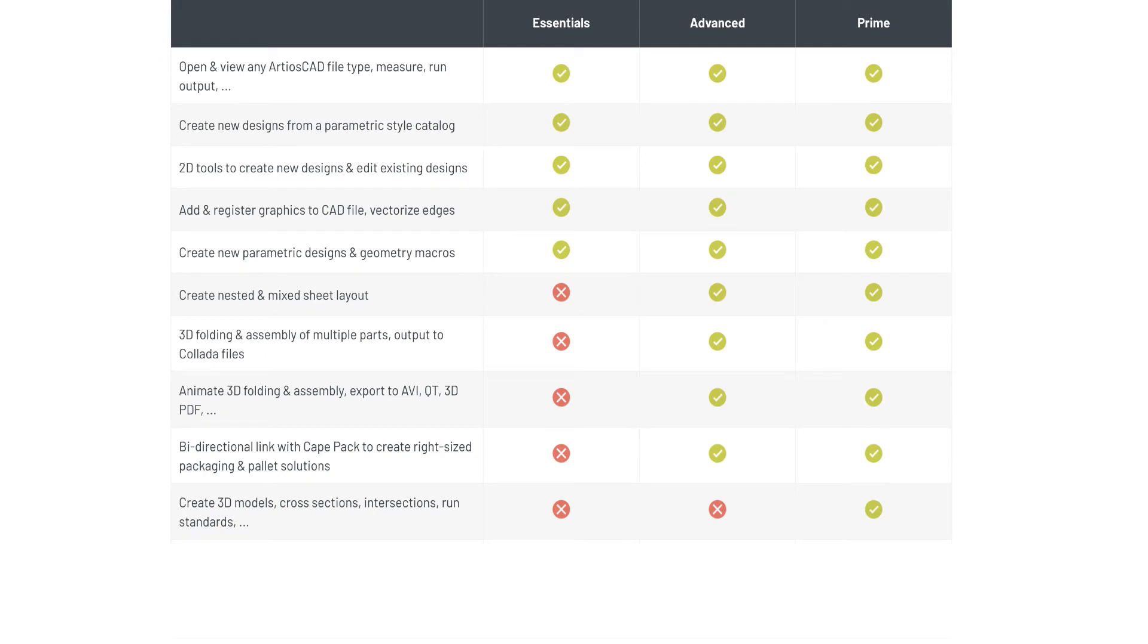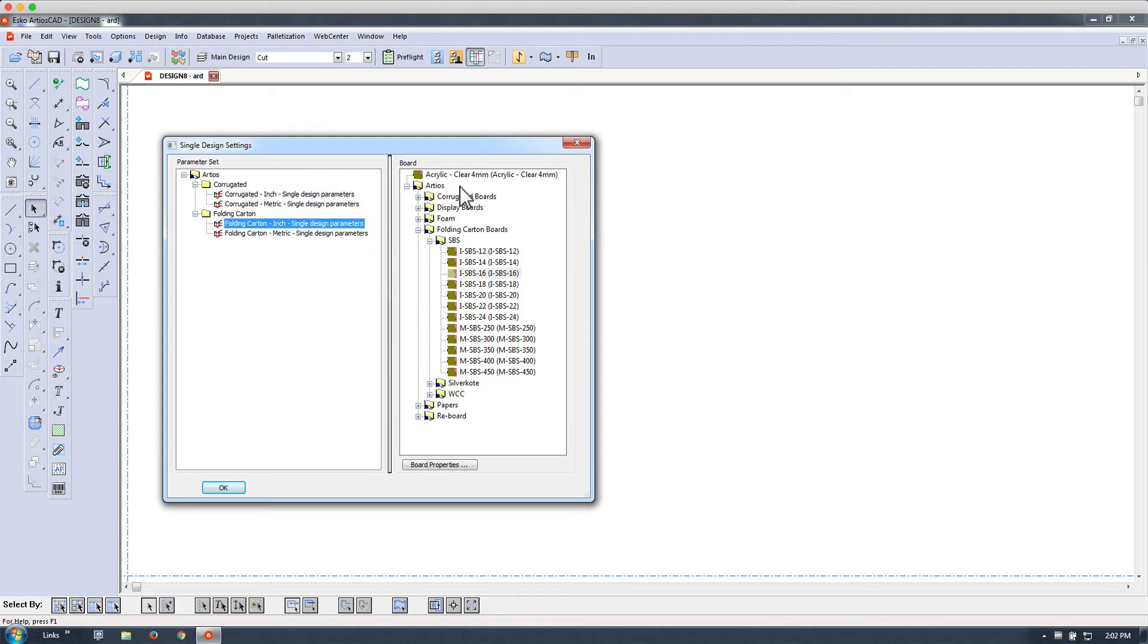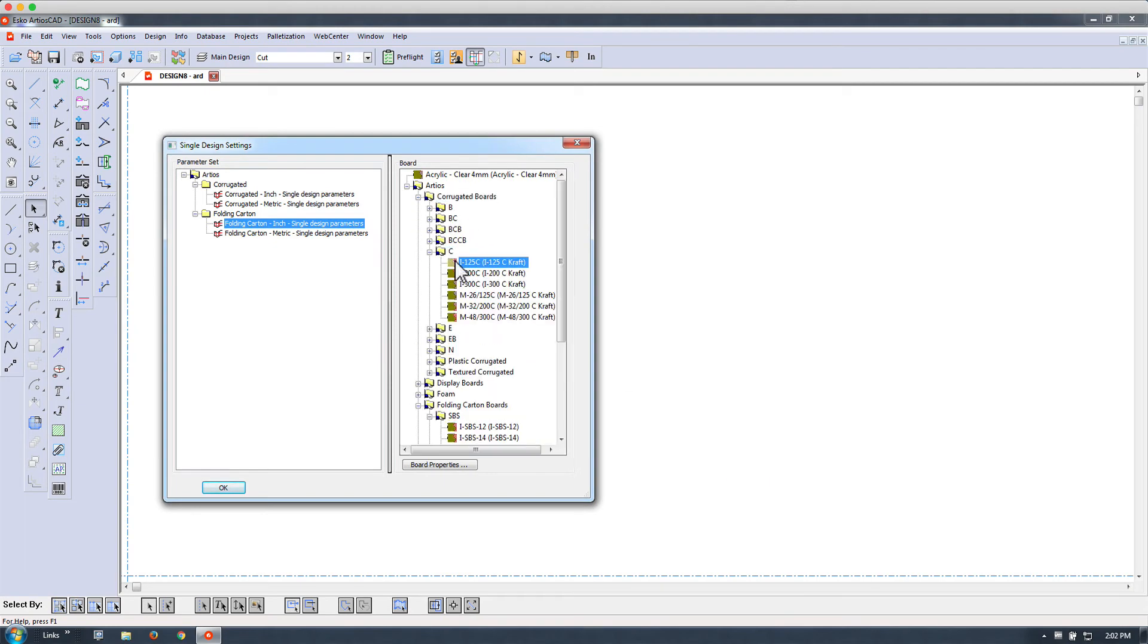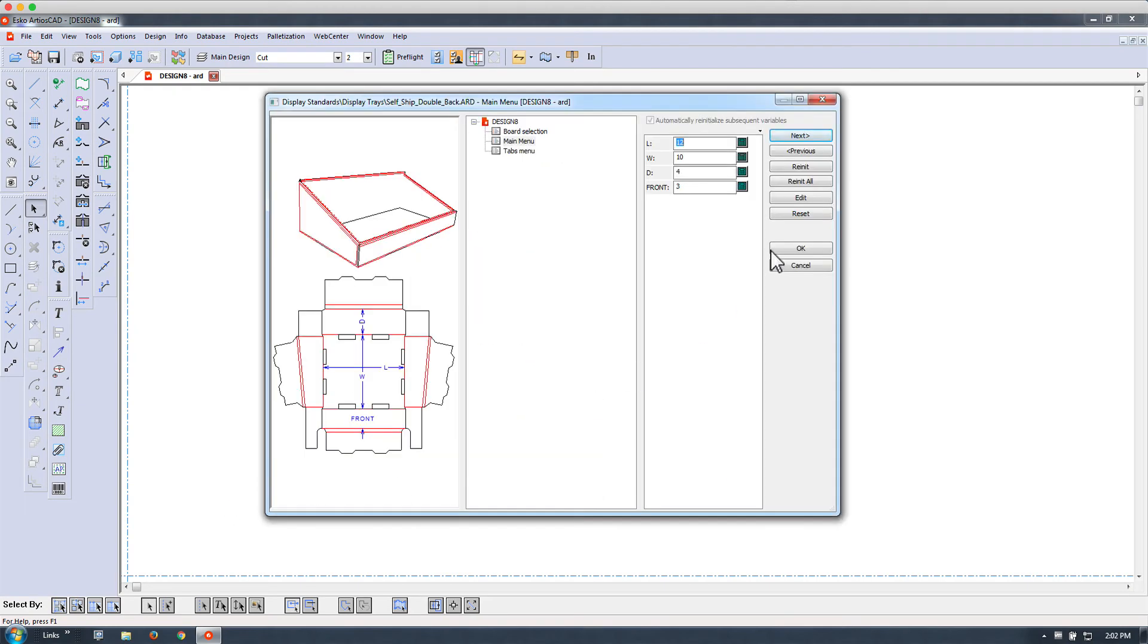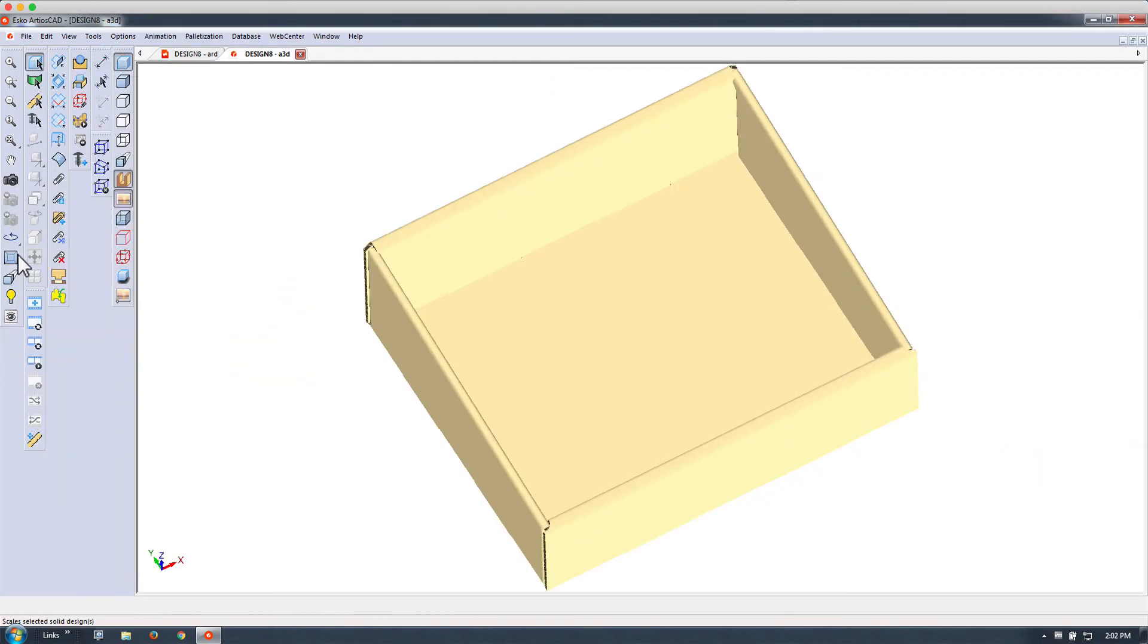Creating 3D models, cross-sections, intersections, and running standards is only available in the Prime version. Let's give you an example of that.